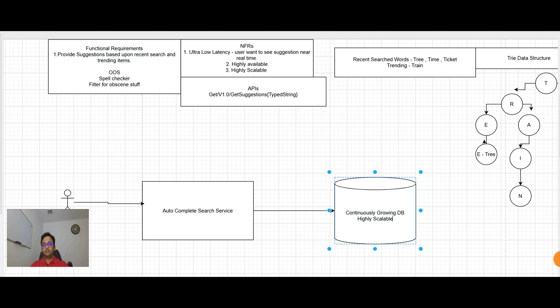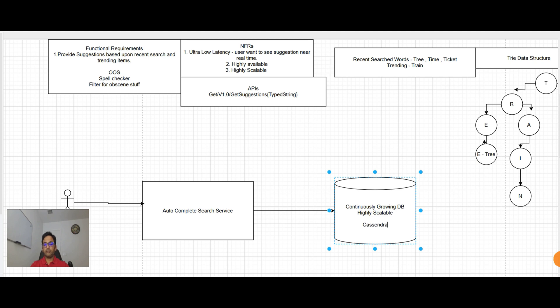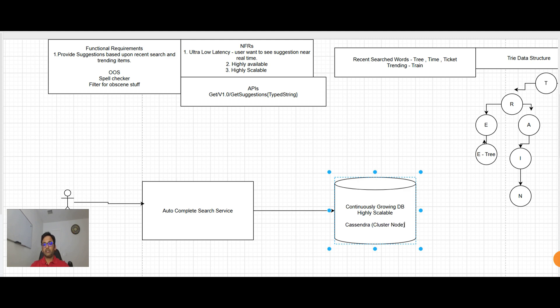So I'll suggest we can use Cassandra here. Because Cassandra has the cluster node which will make it highly available and scalable. And it supports continuously growing DB. So I think Cassandra is a good option here.